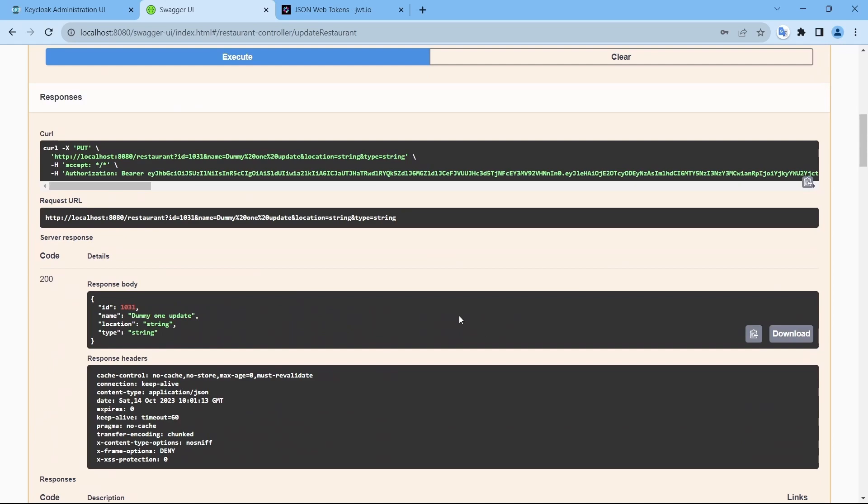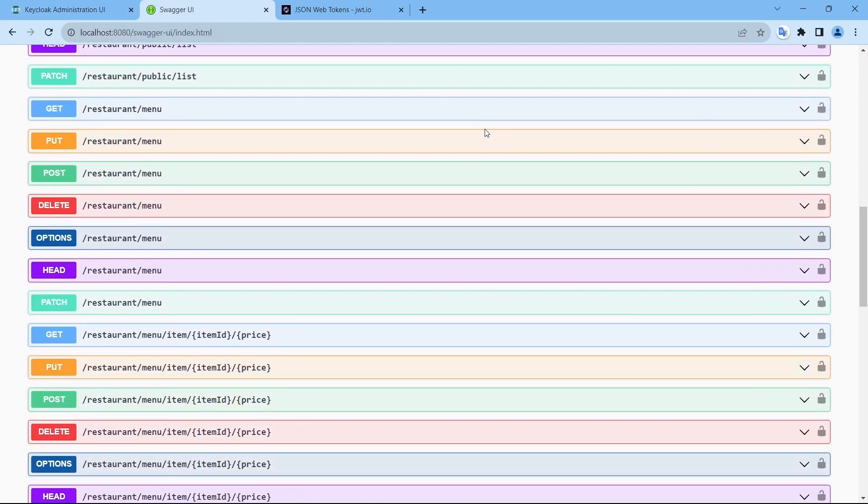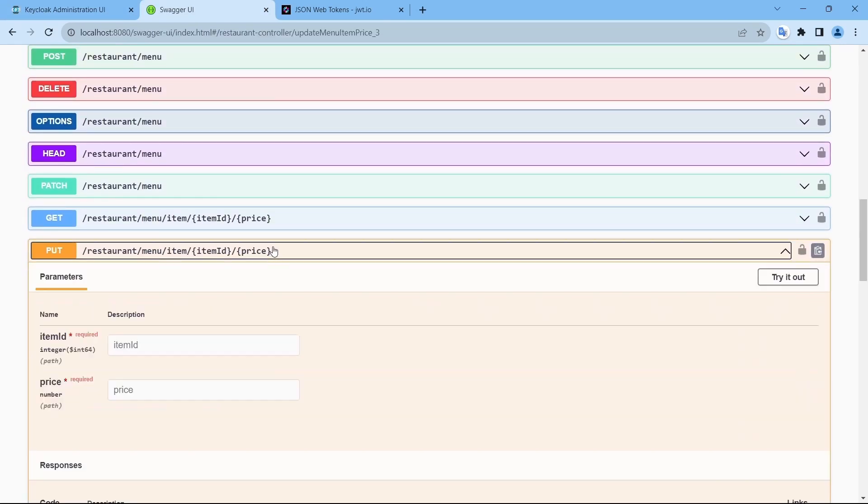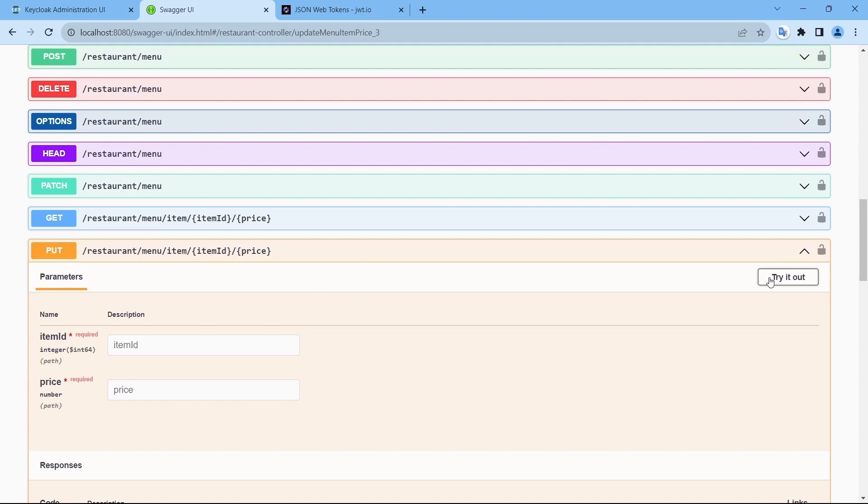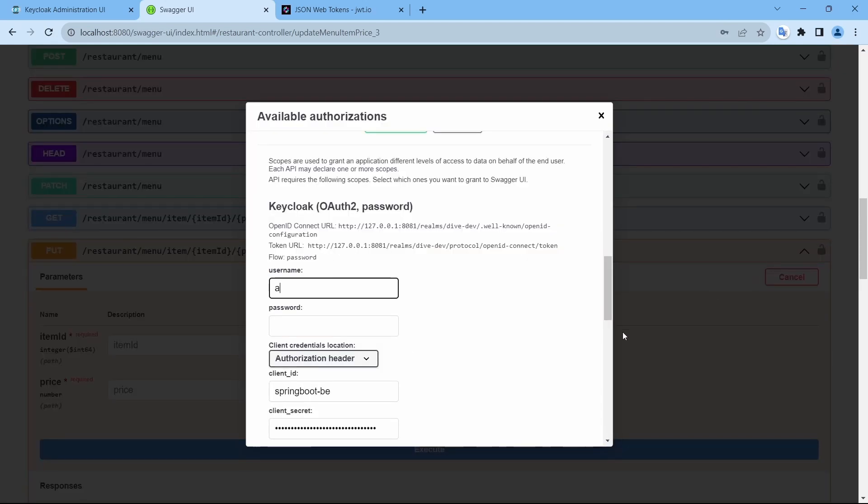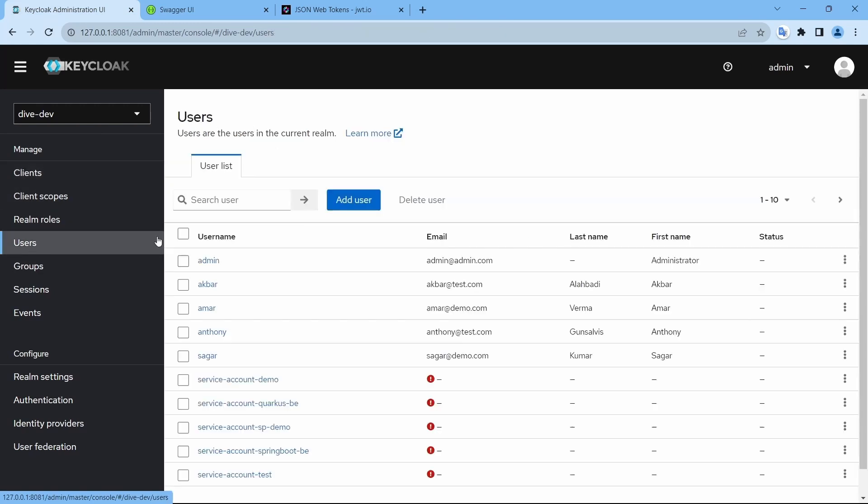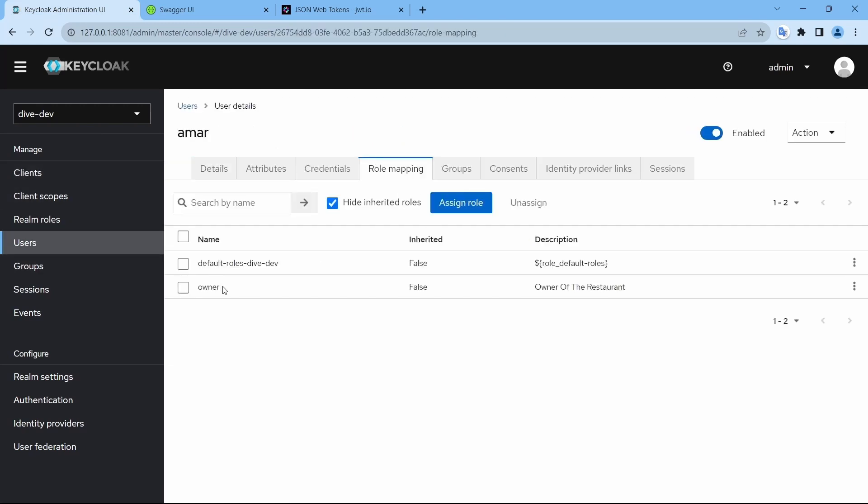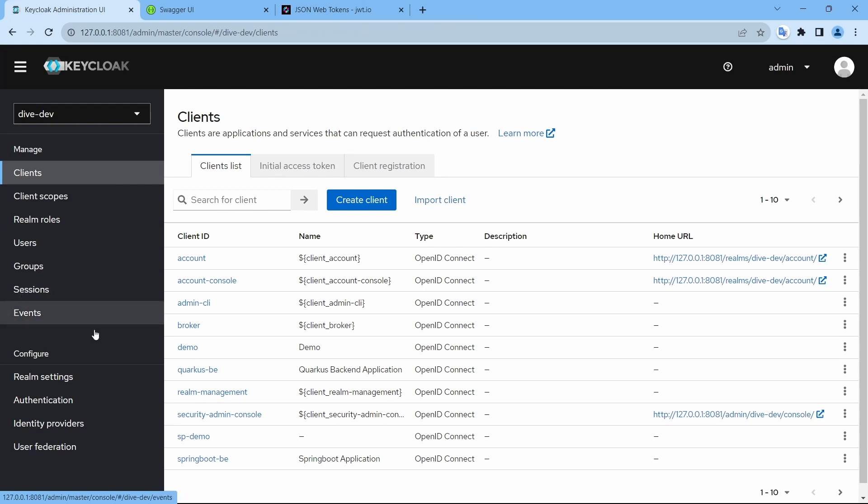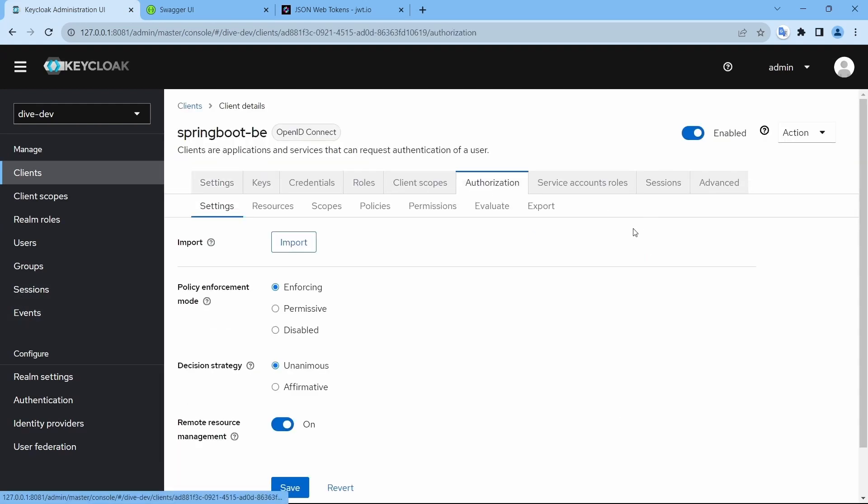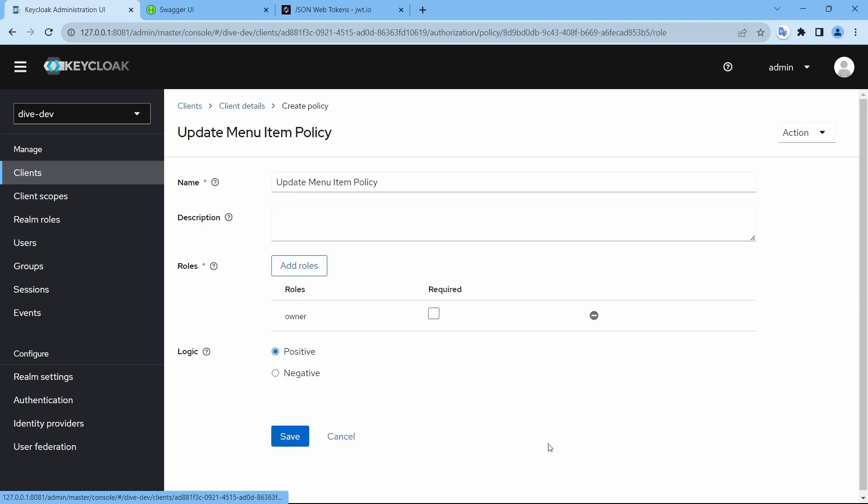One thing to note here is if I try to update the price, so let me log in using Amer because Amer has the role of owner. And if you see the configuration for updating the price item, price owner is required. Login using Amer. If I update the price for this, so it says forbidden.